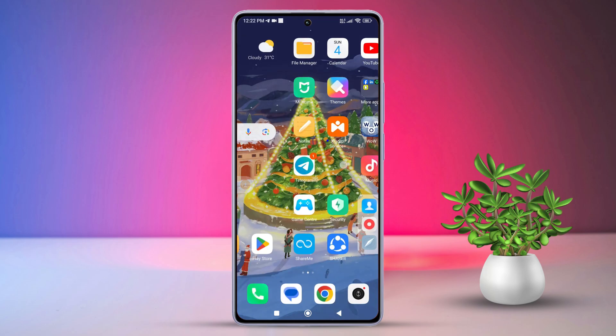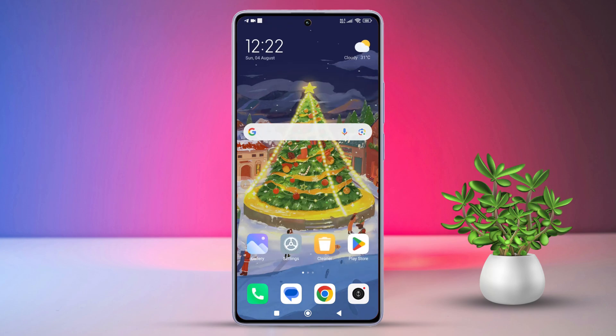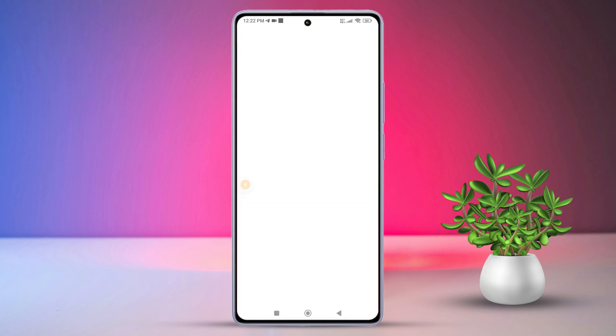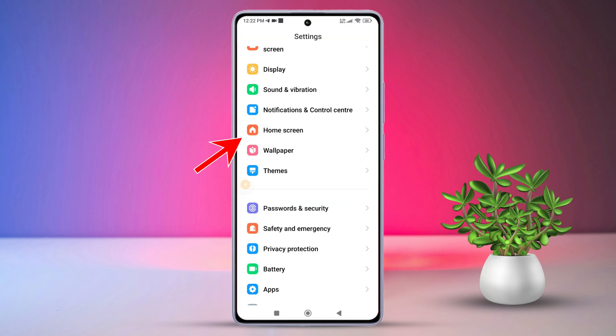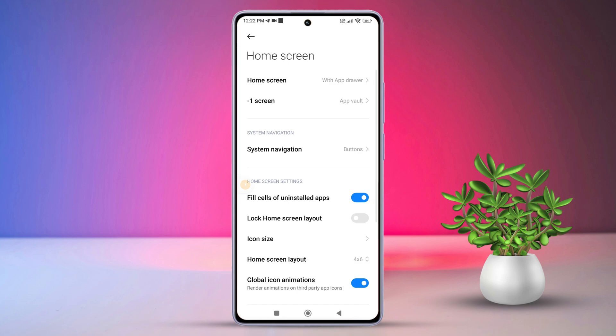Now let's get started. Open up the Settings app on your Xiaomi phone. Once you're in Settings, scroll down a bit and tap on Home Screen.